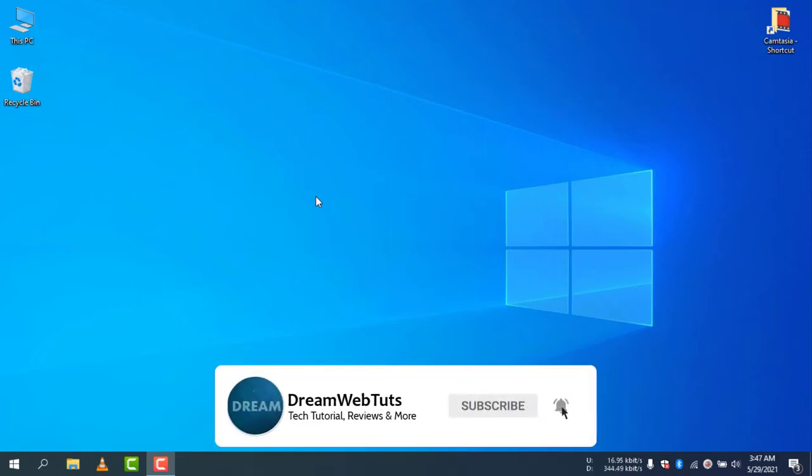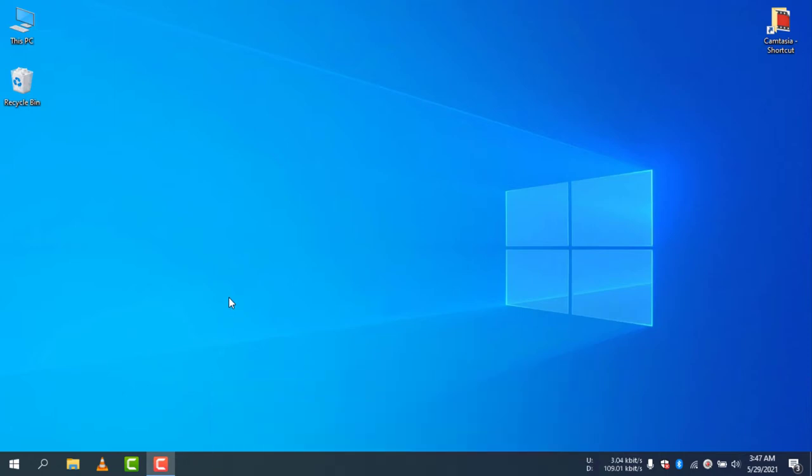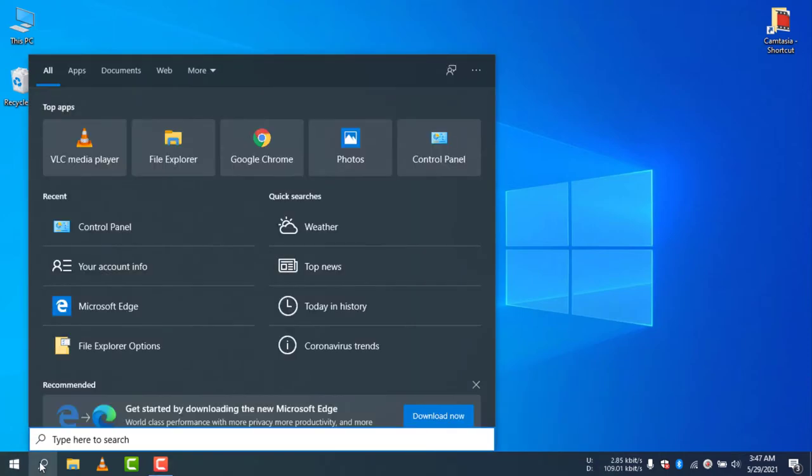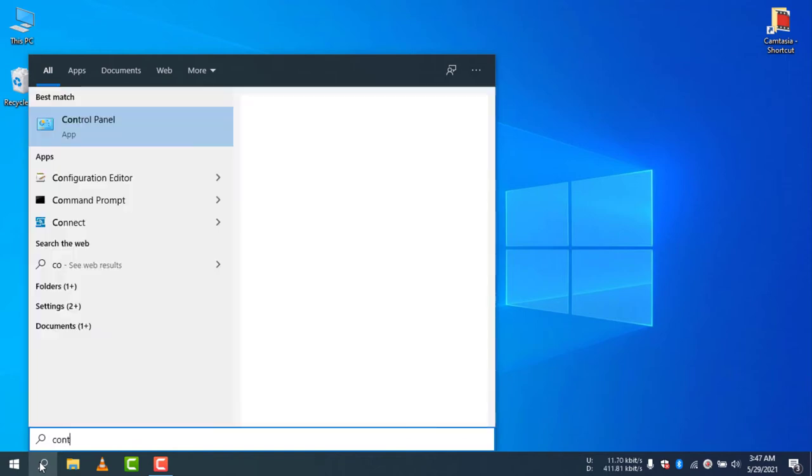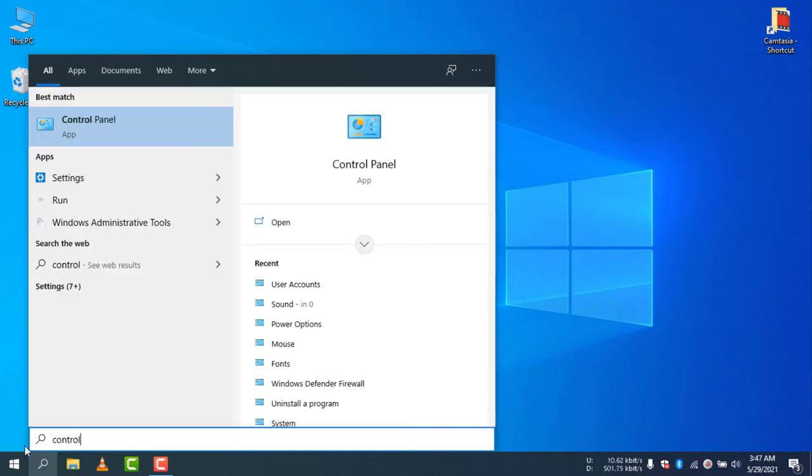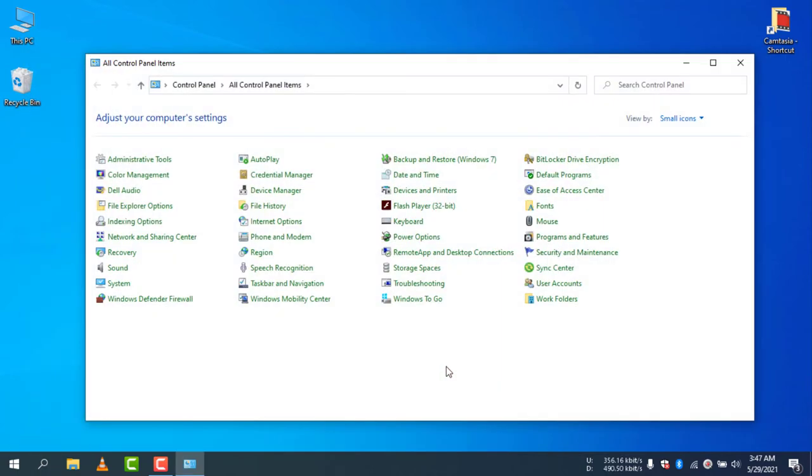At the very beginning, you need to open your Control Panel to change the password. To access the Control Panel, click on the search icon and type Control Panel.